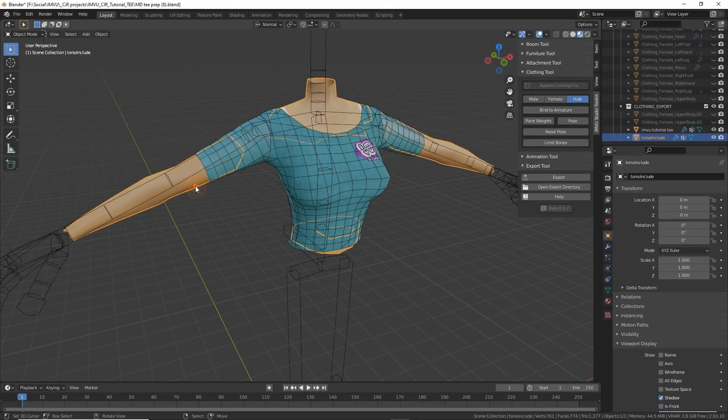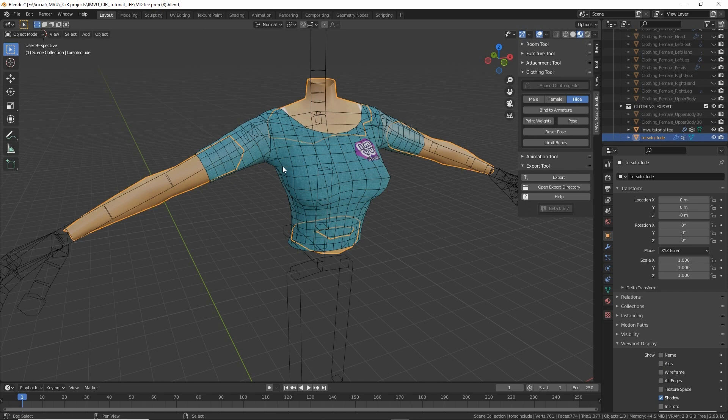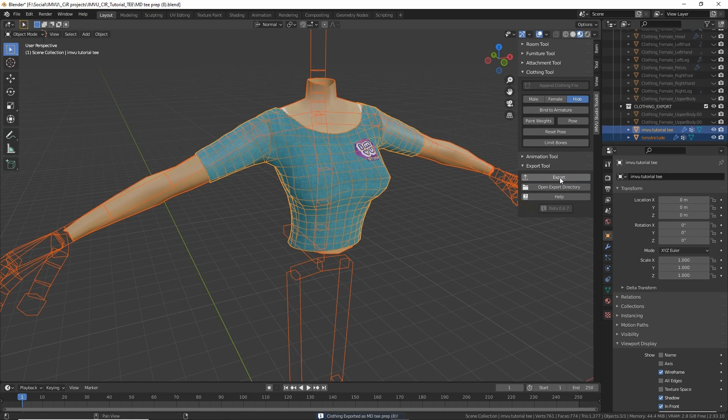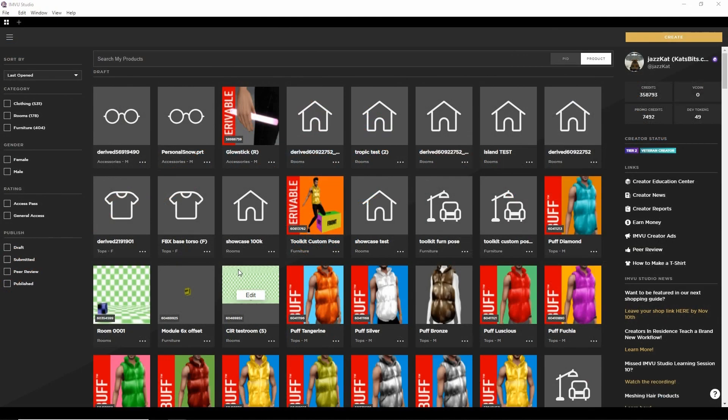Hello there, JazzCut here. So once we've got our Marvelous Designer mesh imported and prepped in Blender and then exported to an FBX, we can bring that into IMVU Studio.